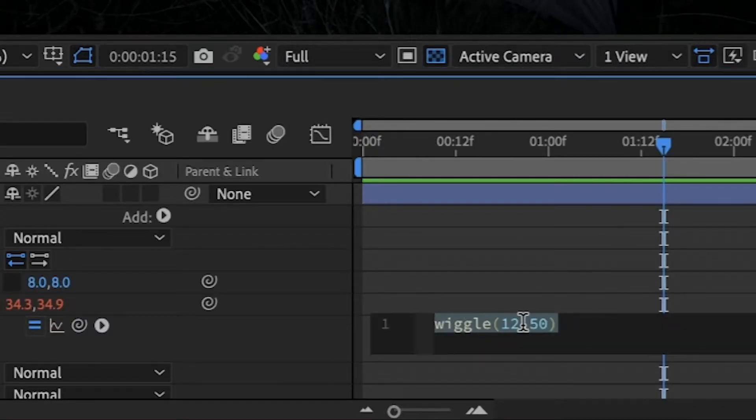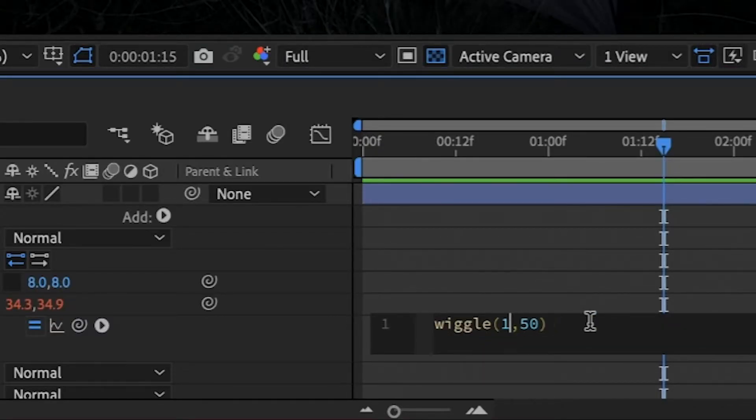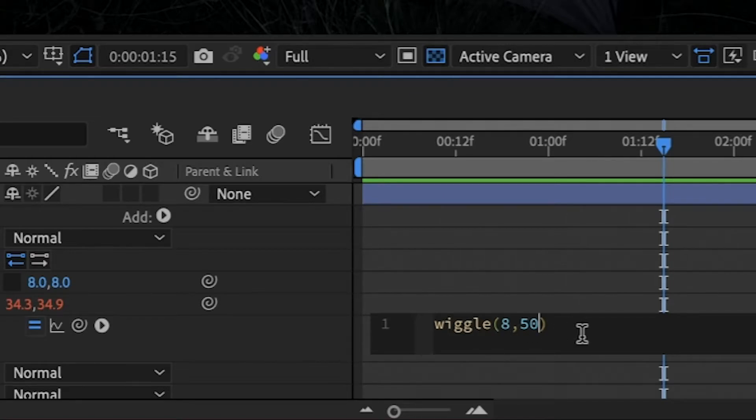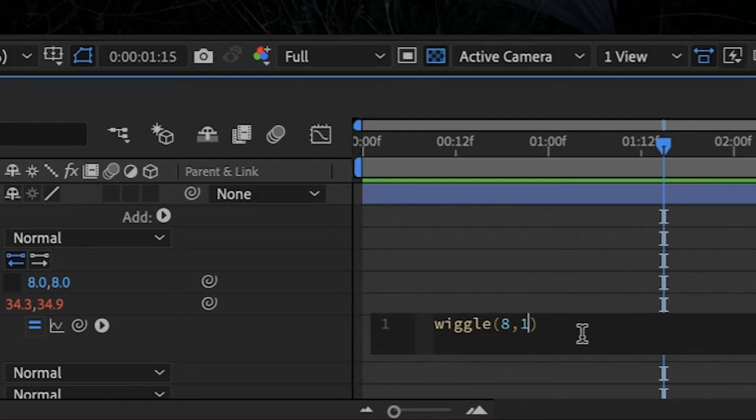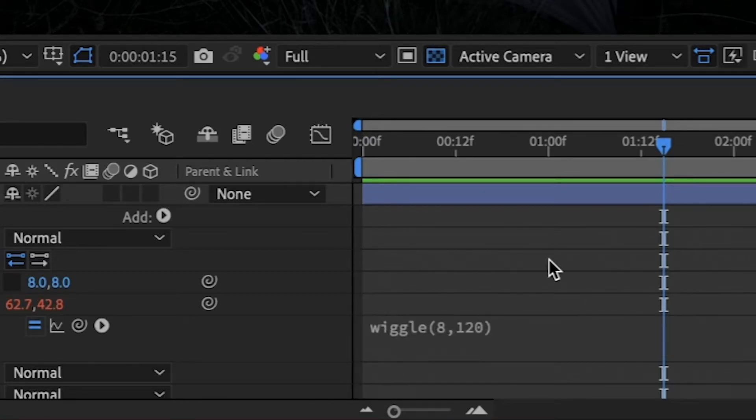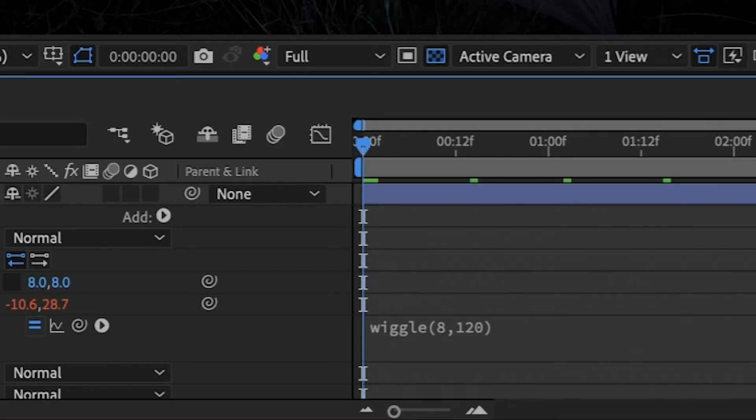Okay, I'm going to slow it down a little bit, not quite so erratic, maybe eight. And let's have the distance that the little point can move be quite a bit greater. Let's try 120, just off the top of my head.